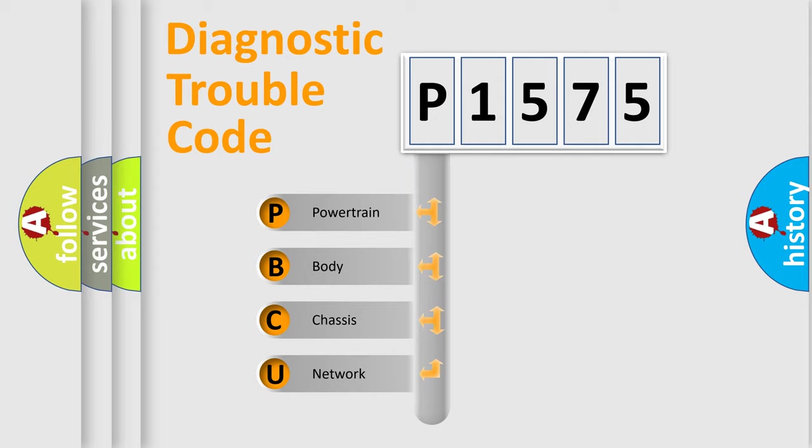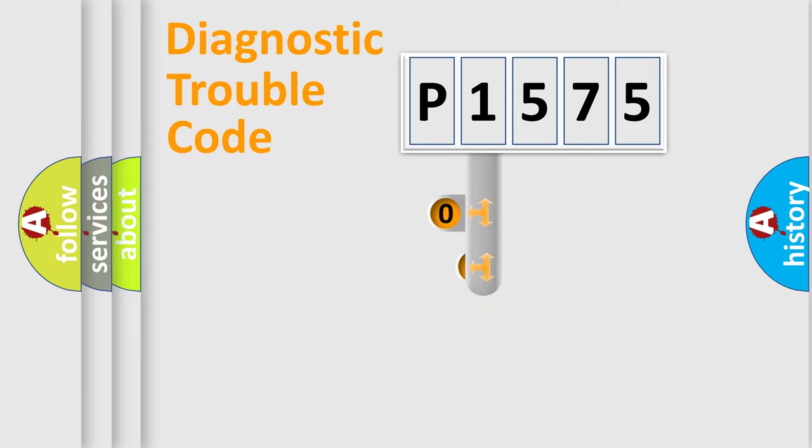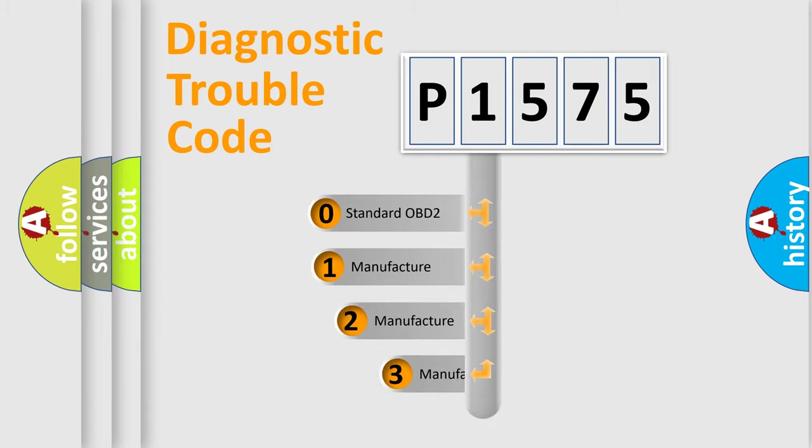We divide the electric system of the automobile into four basic units: powertrain, body, chassis, and network. This distribution is defined in the first character code.